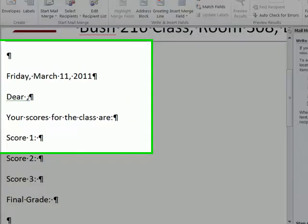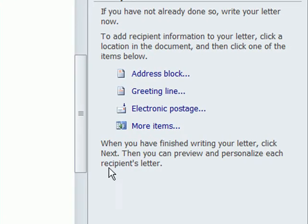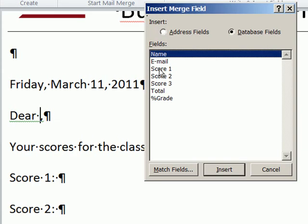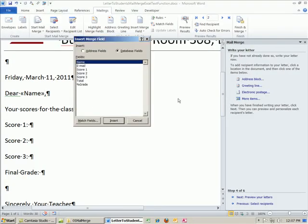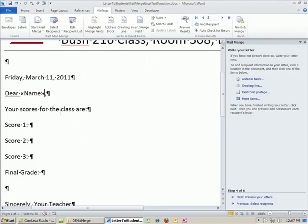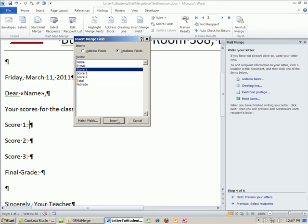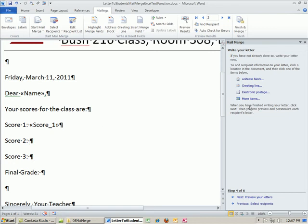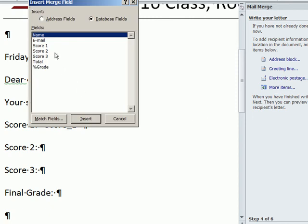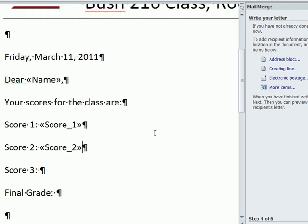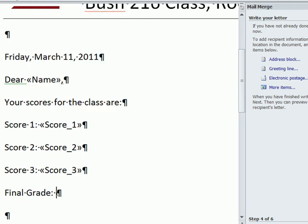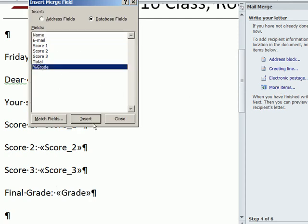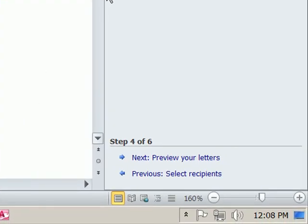I'm going to make sure my cursor is flashing right before the comma. I'm going to click on More Items and double click Name. I'll continue inserting the merge fields - Score 1, Score 2, Score 3, Final Grade, and Percentage Grade. I make a small mistake with the cursor position but correct it with backspace, and there we have it.